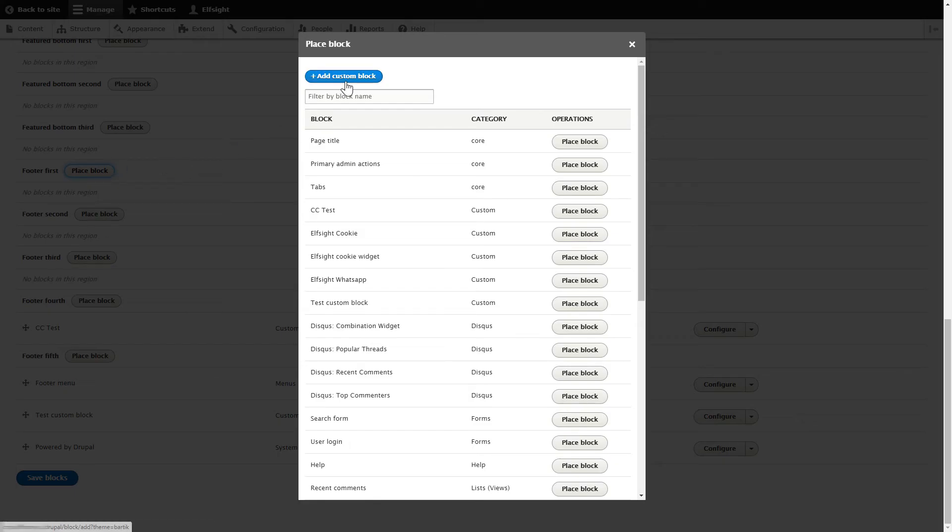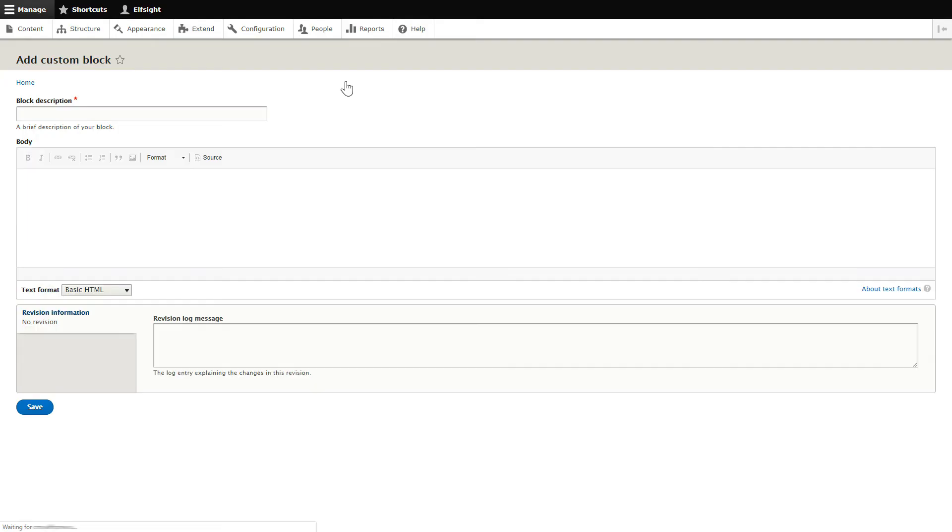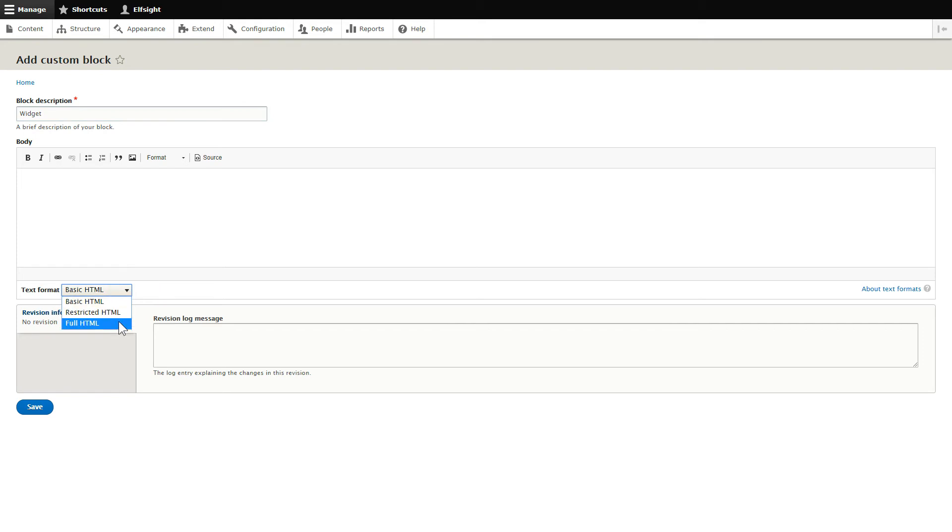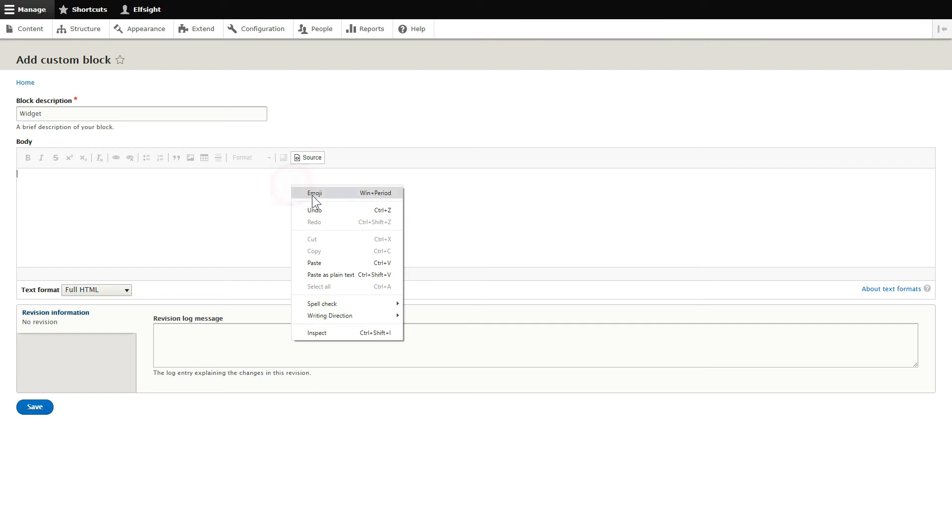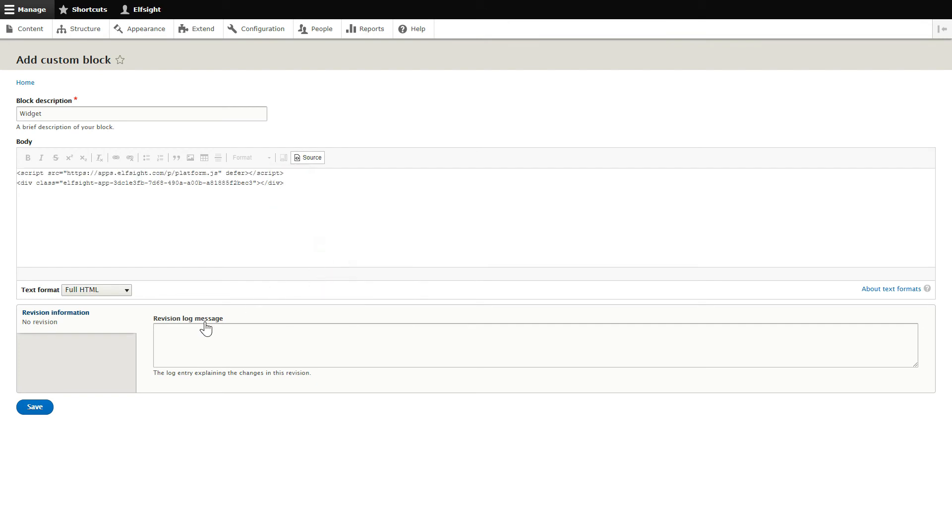Press Add Custom Block. Enter the name of the block. Convert the page into full HTML format and submit content in initial HTML view. Paste your installation code and save the changes.